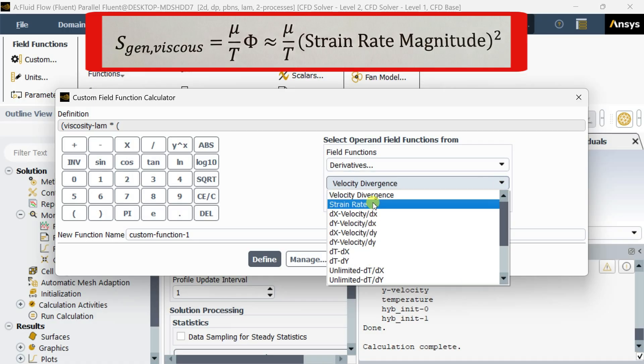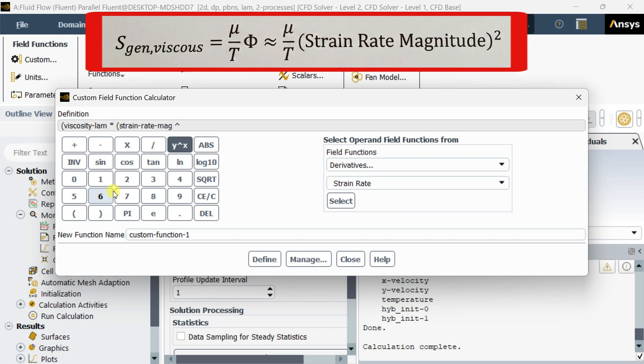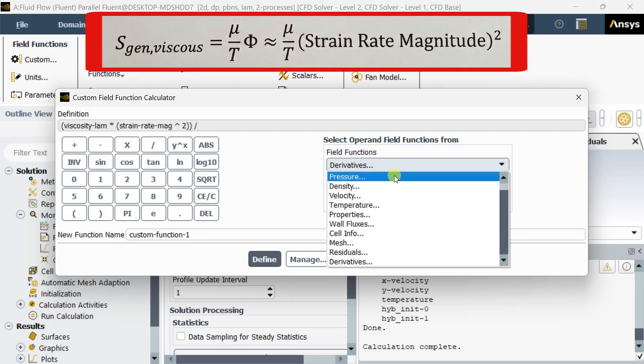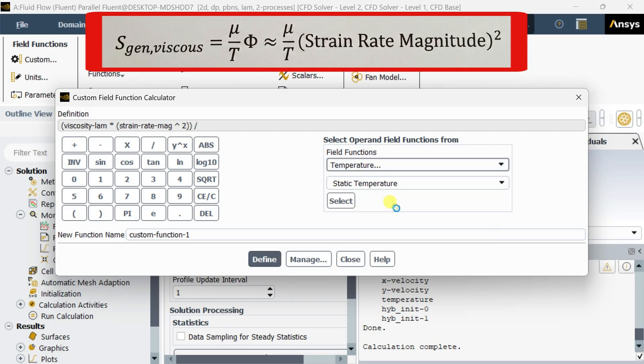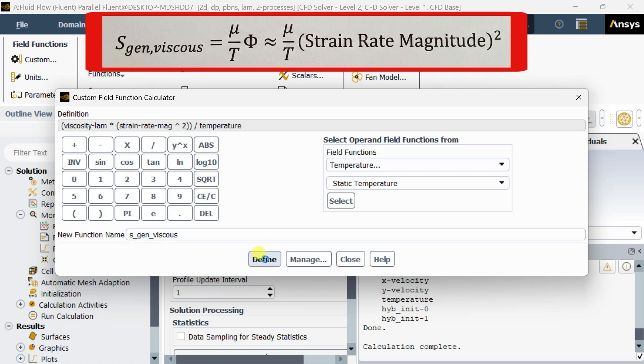Then go to derivatives and select strain rate. Put the vector in. Now name this function as sgen_viscous, click on define, then close.